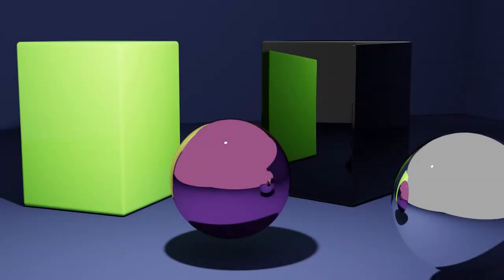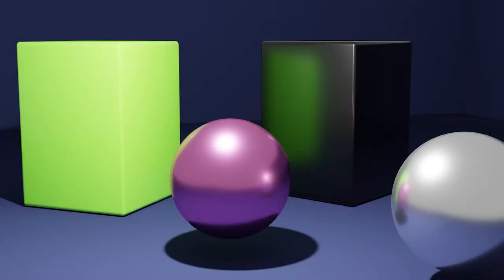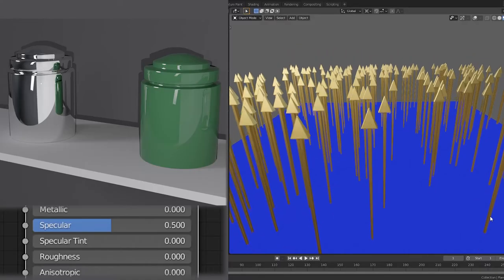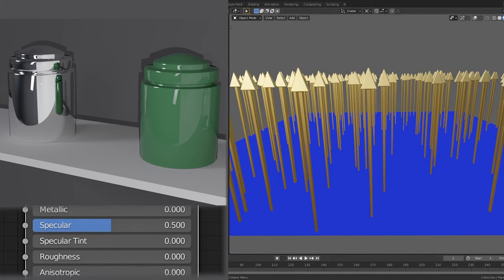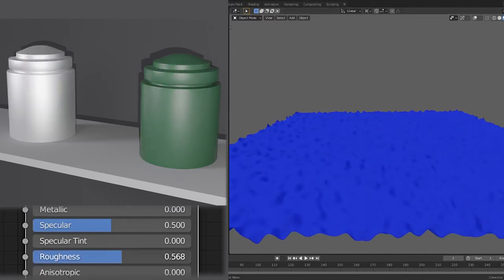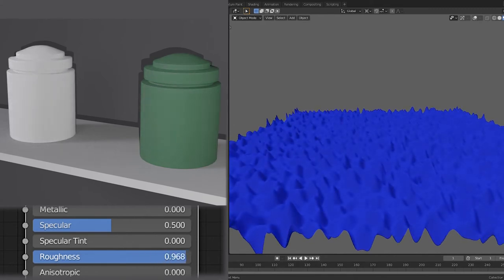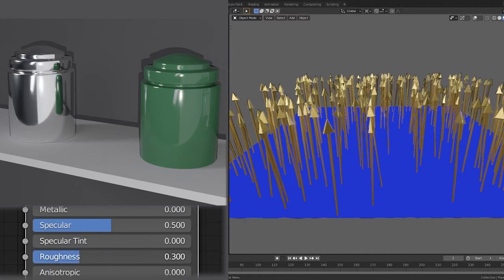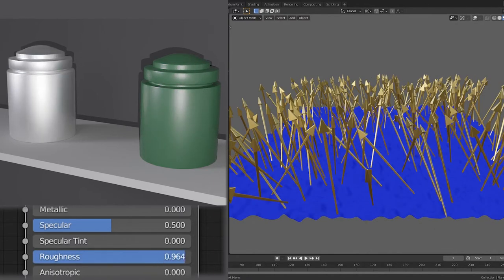For both metallic and specular reflection, the intensity of the reflection results from the smoothness or roughness of the surface. These arrows represent light rays uniformly reflecting off a smooth surface. By adding displacement to this surface, we can mimic the effect of microfacets — microscopic imperfections along the surface that cause reflection rays to scatter. This scattering reduces the intensity and sharpness of images reflected on the object's surface. A value of zero represents a completely smooth surface, while one scatters light so much that the object appears diffuse.